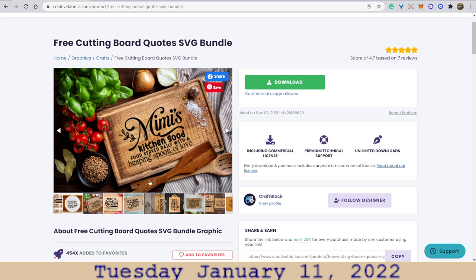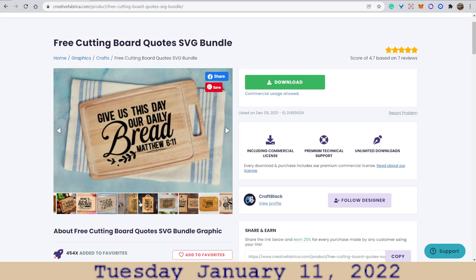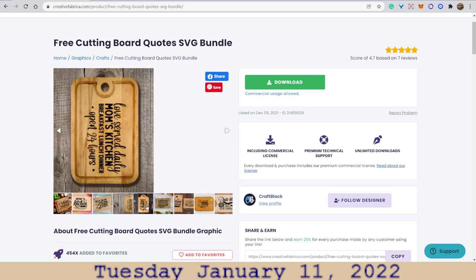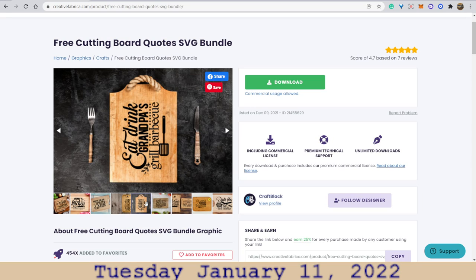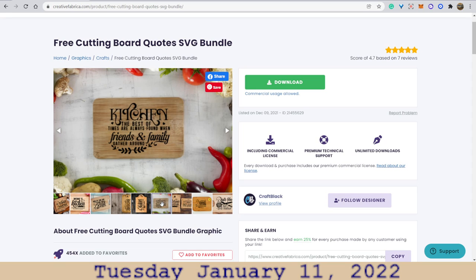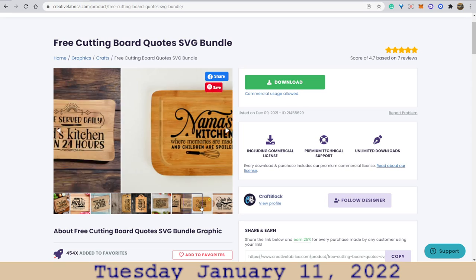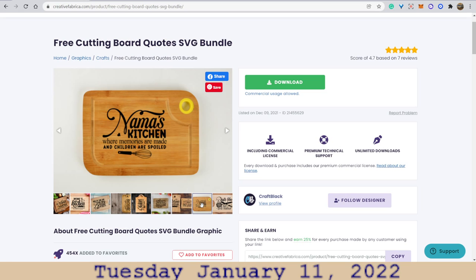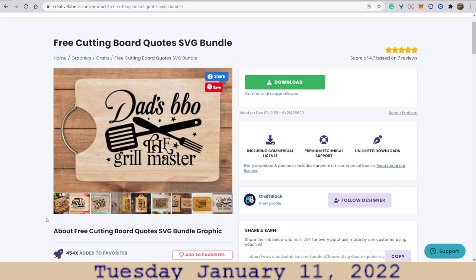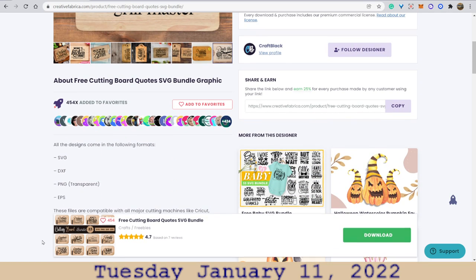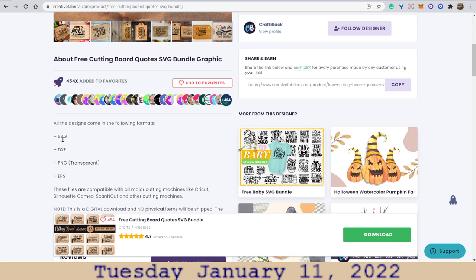You can make a cutting board with any design you like, any type of texture. 'Eat, drink, grandpa's grill barbecue.' Kitchen — 'The best of times are always found when friends and family gather around.' Pretty neat. 'Children are spoiled — they're always spoiled in the kitchen.' And here are some other files this person has — all kinds of different files.